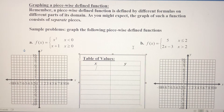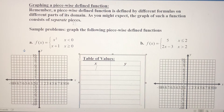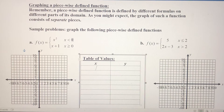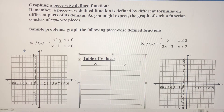In this video we're going to graph piecewise defined functions. Piecewise defined functions are defined differently — each piece is defined by a specific domain relative to that piece of the function. So what we're going to do is break the graph into two pieces and graph one piece at a time.